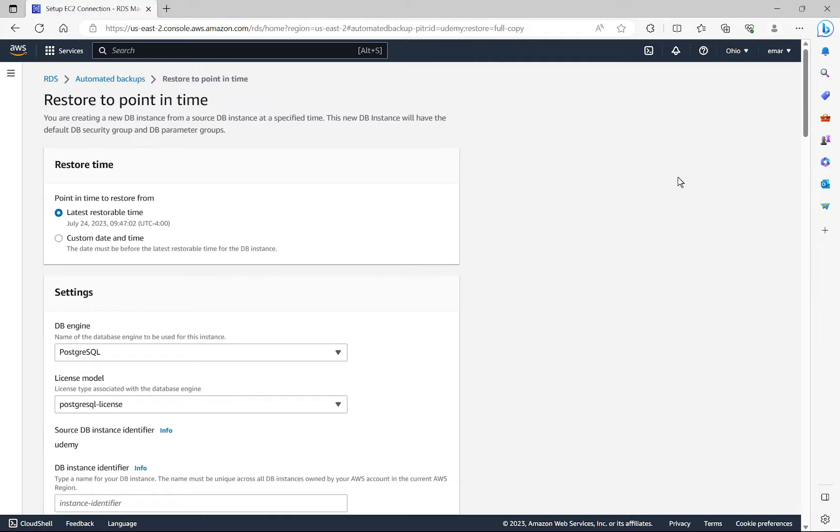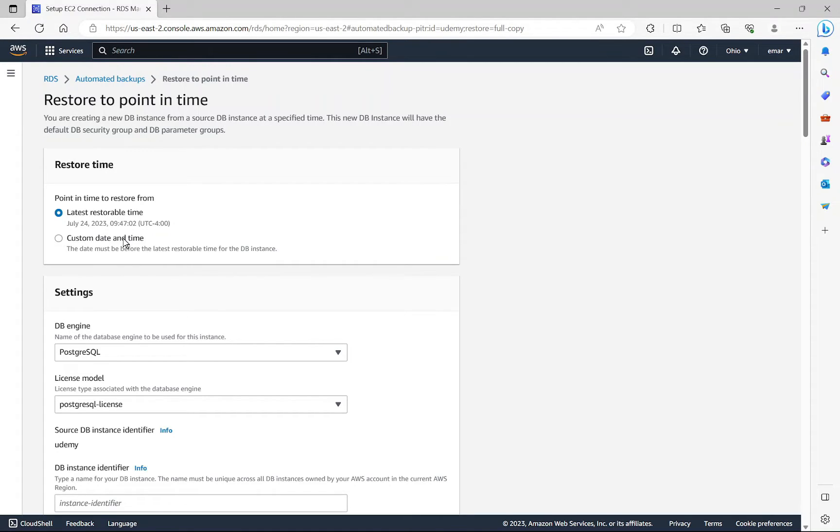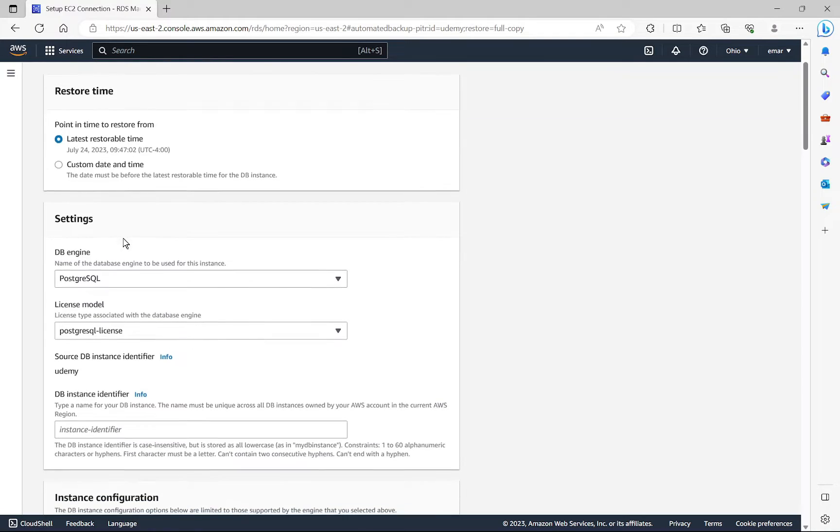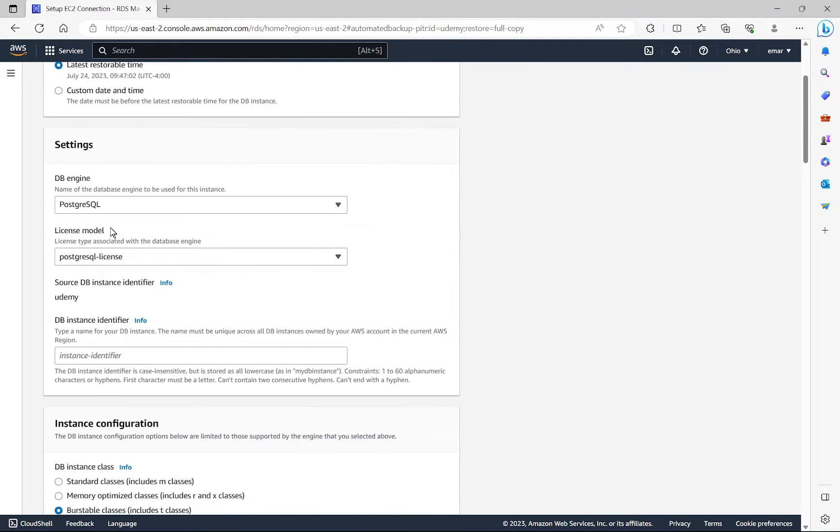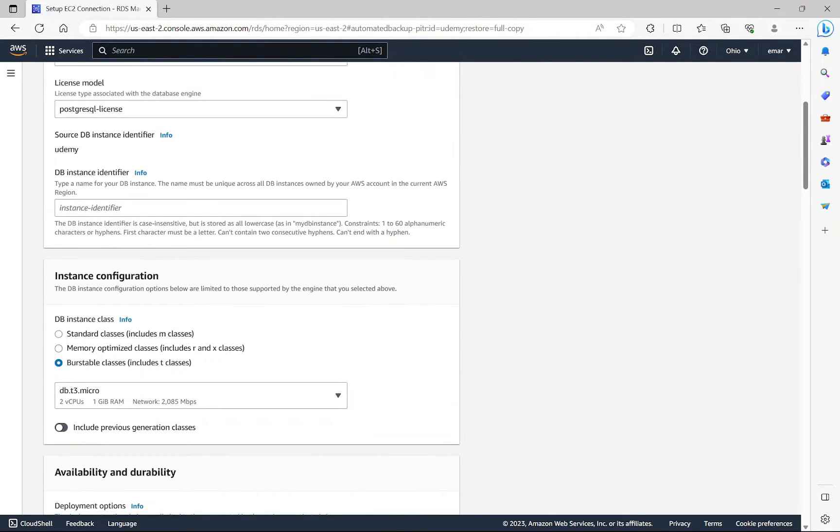And during this time, you have the option to specify a different database instance identifier for your DB. Now for the restore time, you can select the latest restorable time or you can select a custom date and time where you want to restore your database to. Now all these settings are the settings that you'll pretty much select when you are creating your DB.